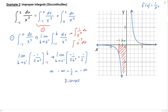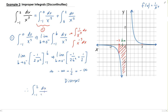Therefore, since this first part is diverging, it doesn't matter what's going to happen with the second part. Whether the second part converges or diverges, the overall integral will diverge. Therefore, the integral from minus 1 to 2 of dx over x cubed is divergent.